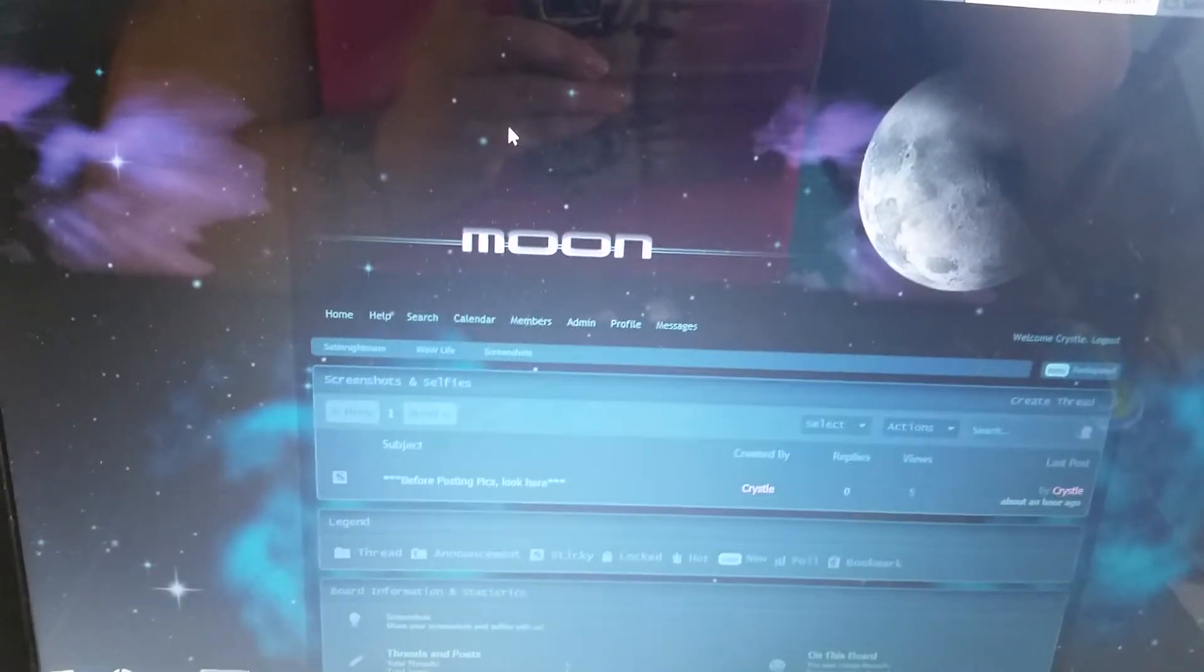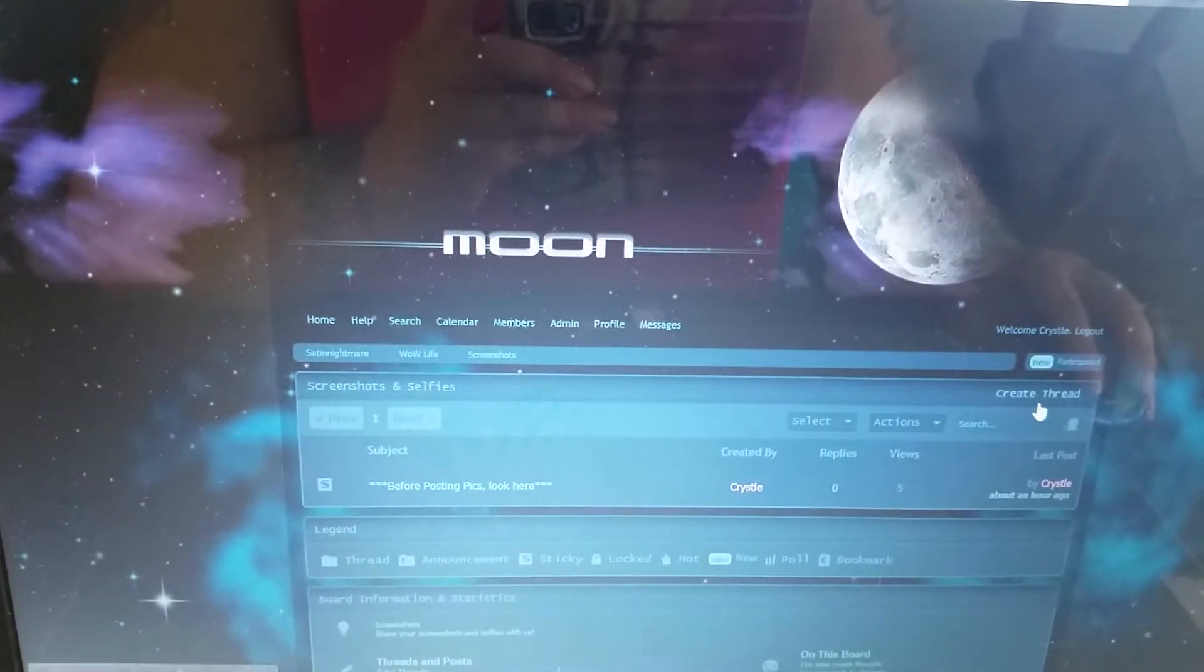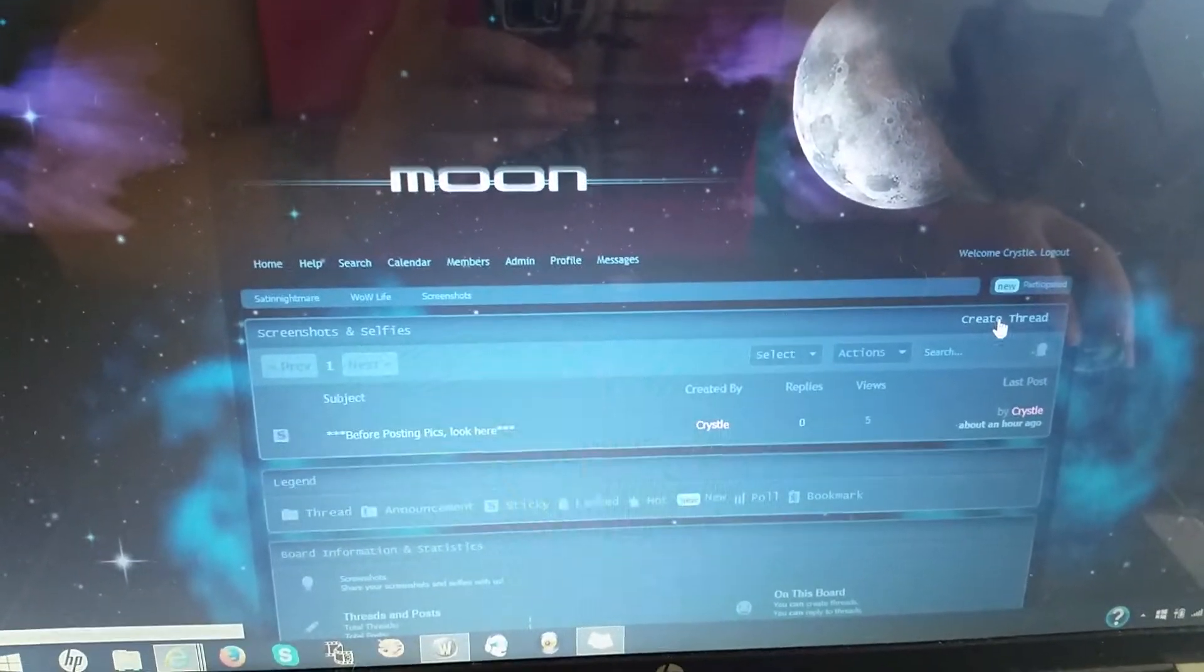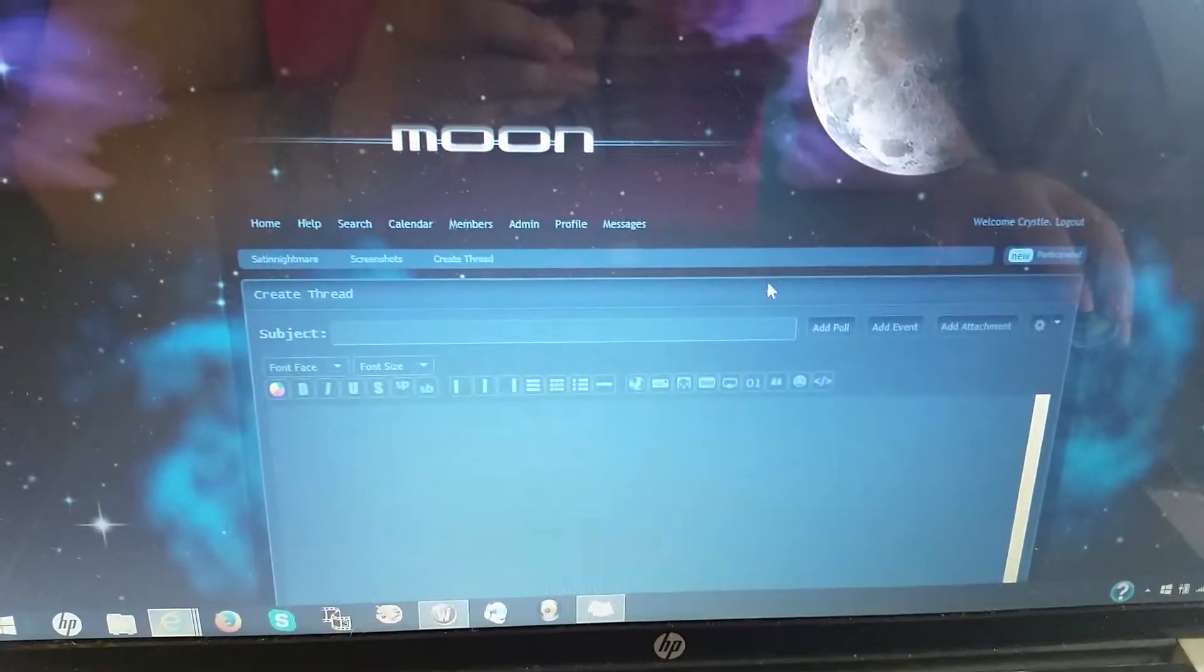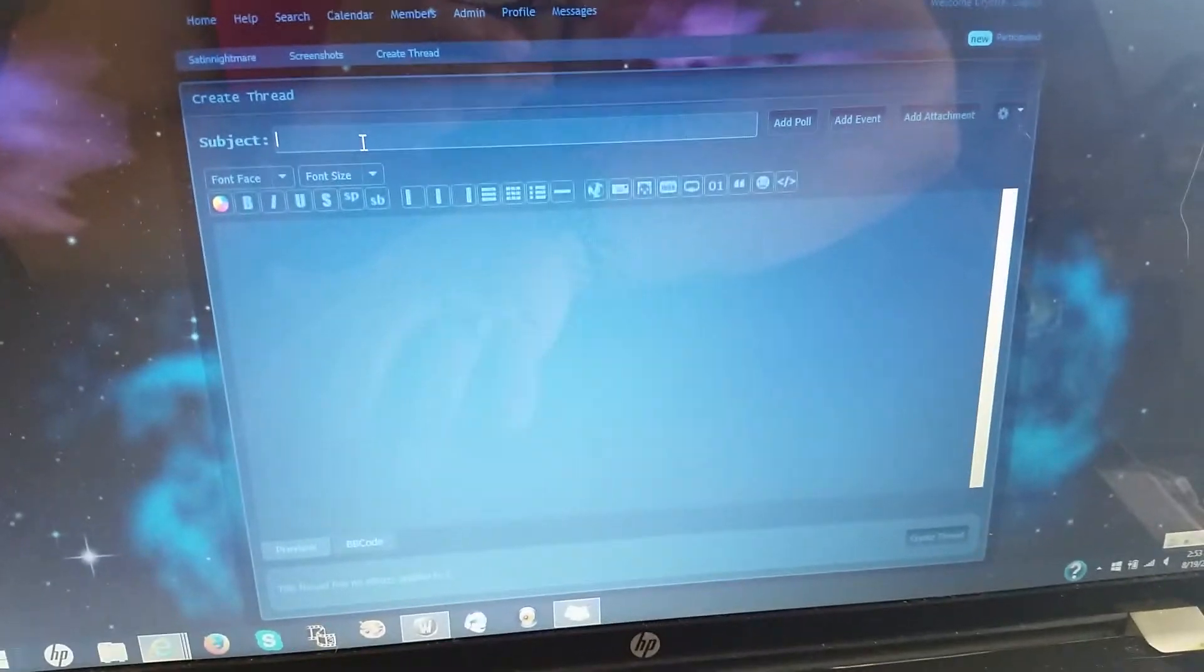Screenshots, sorry my nose is... you know, of course, because I'm trying to do something. Okay, create thread, you title it.